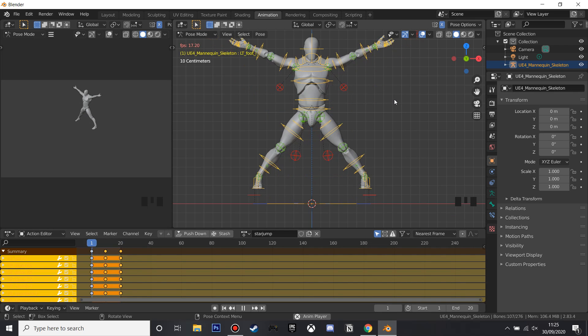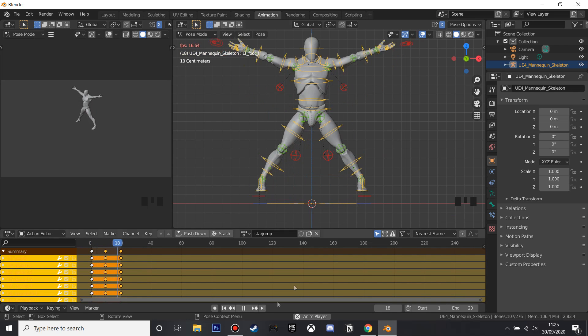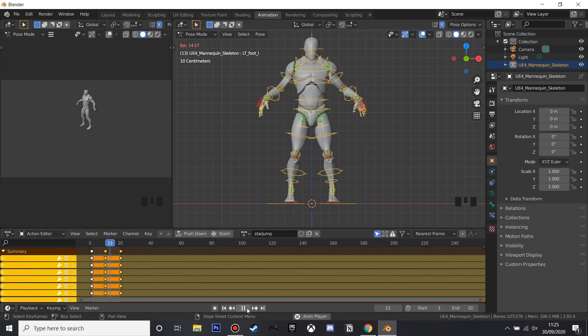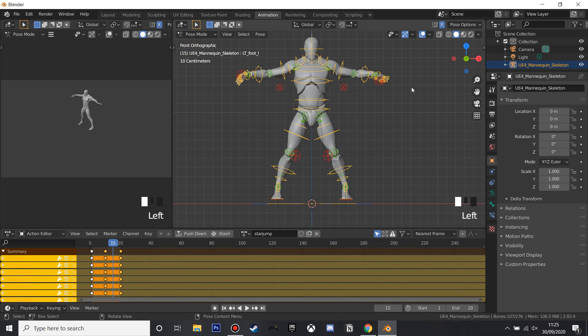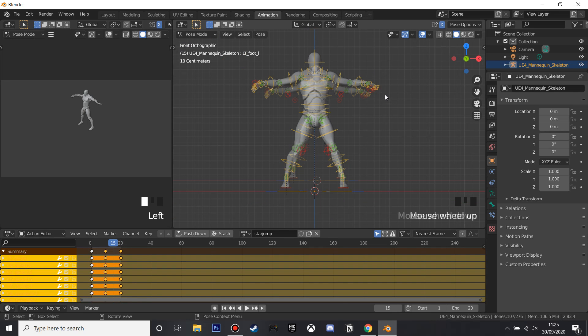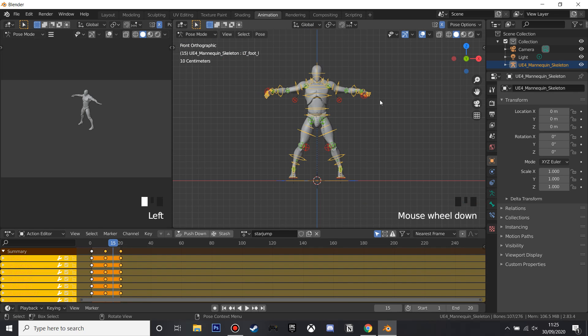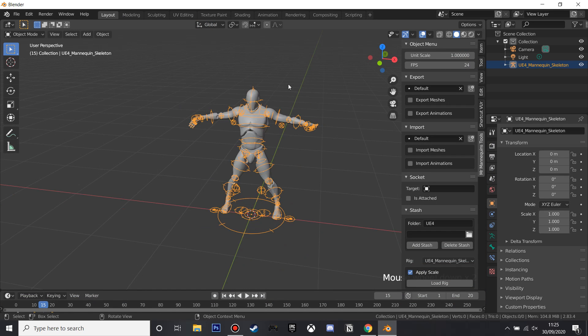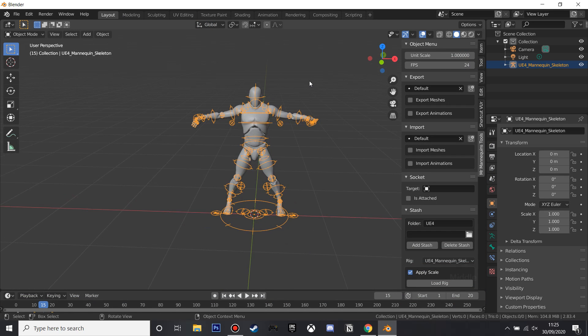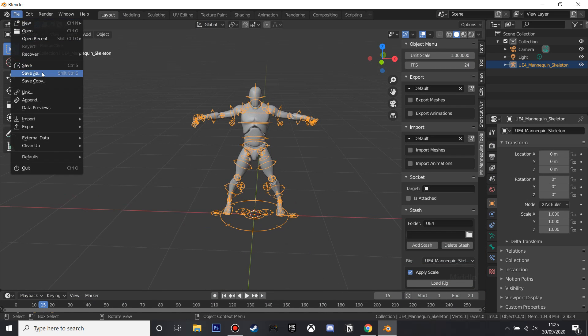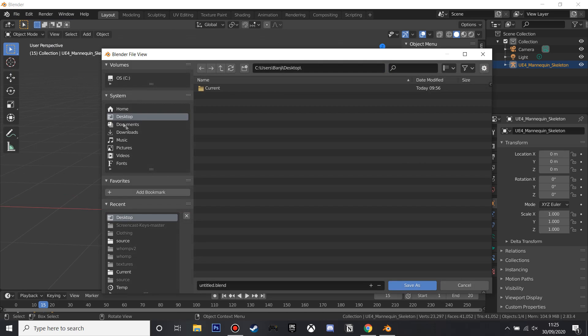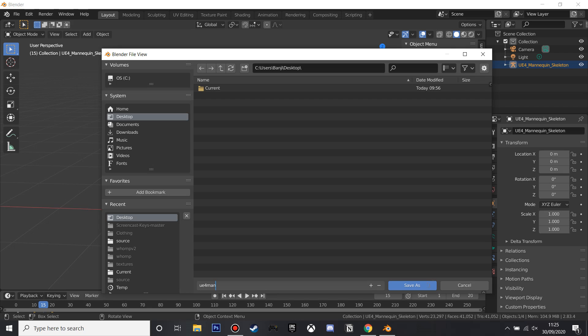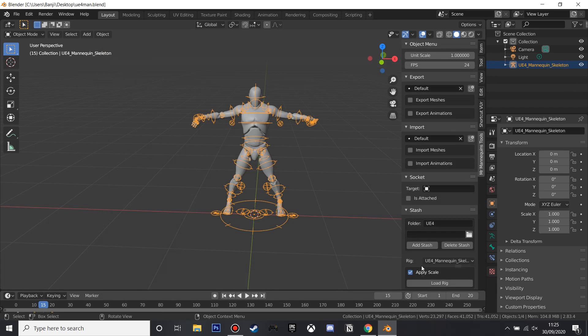So now we're going to export it to Unreal Engine, so what we'll do is just go back to the layout mode so you can see everything, and before we can export it we need to save it, so I'm just going to save this and call it UE4 Man, and once we've saved it we'll be able to export it.